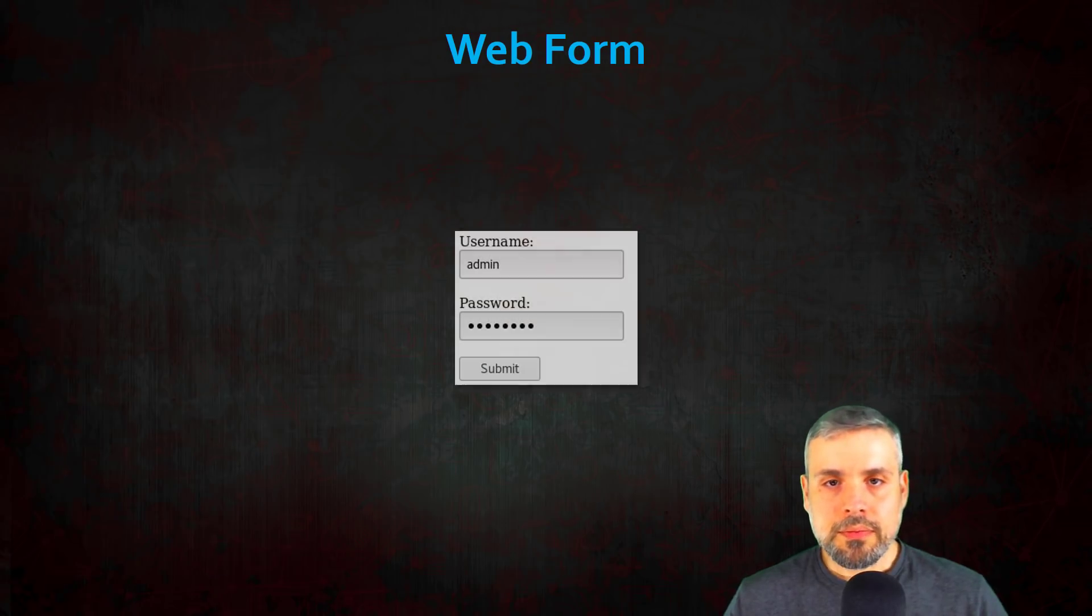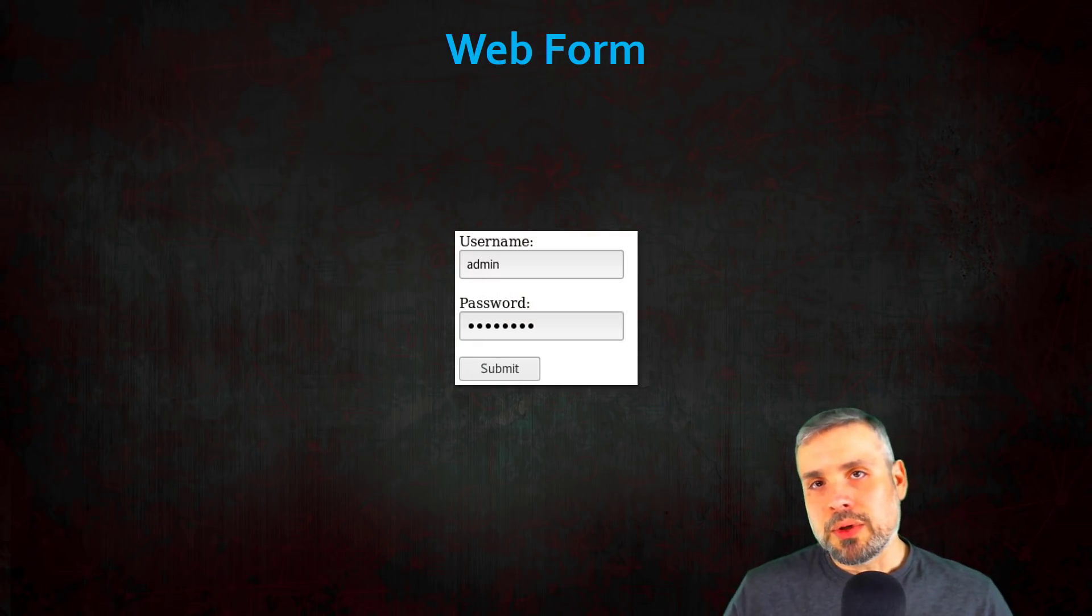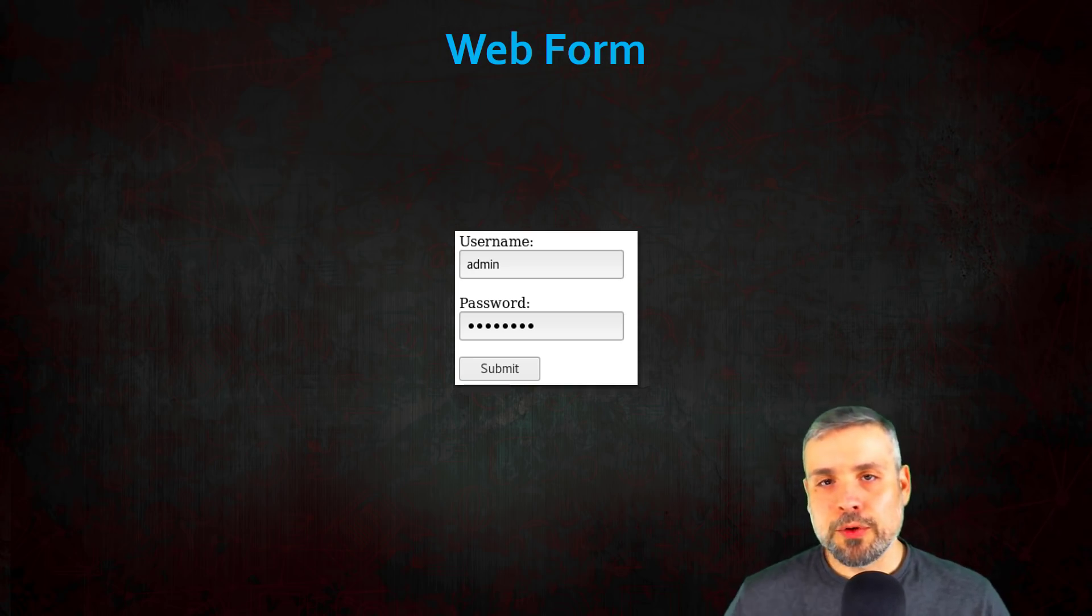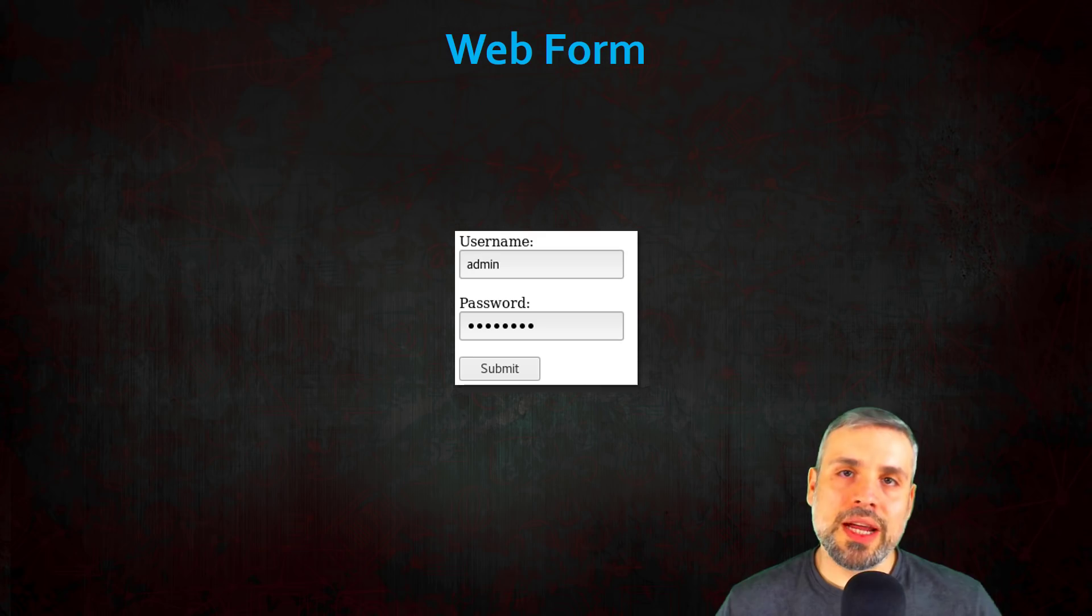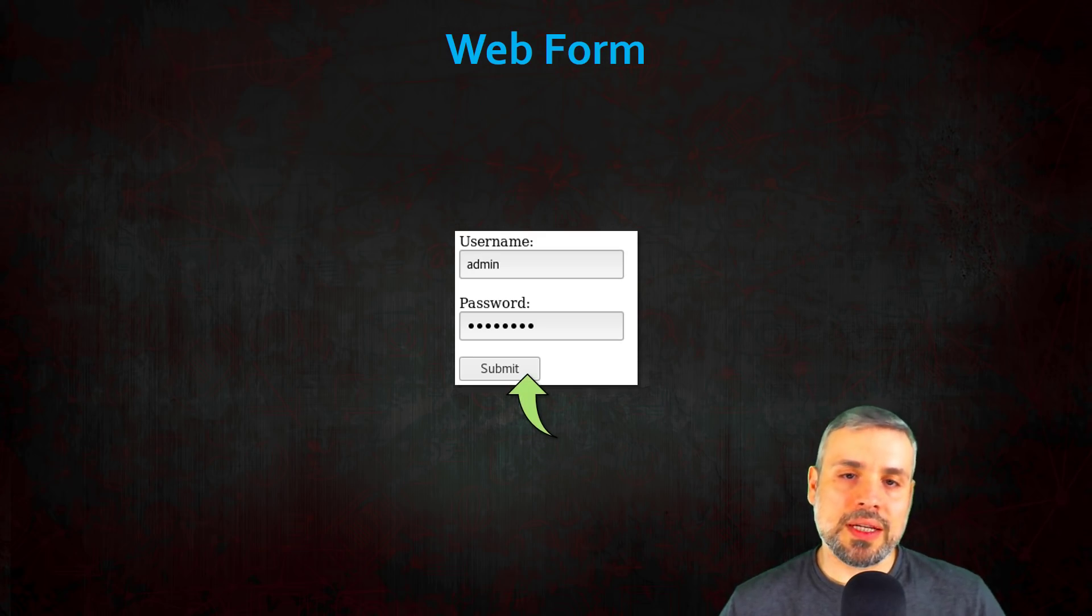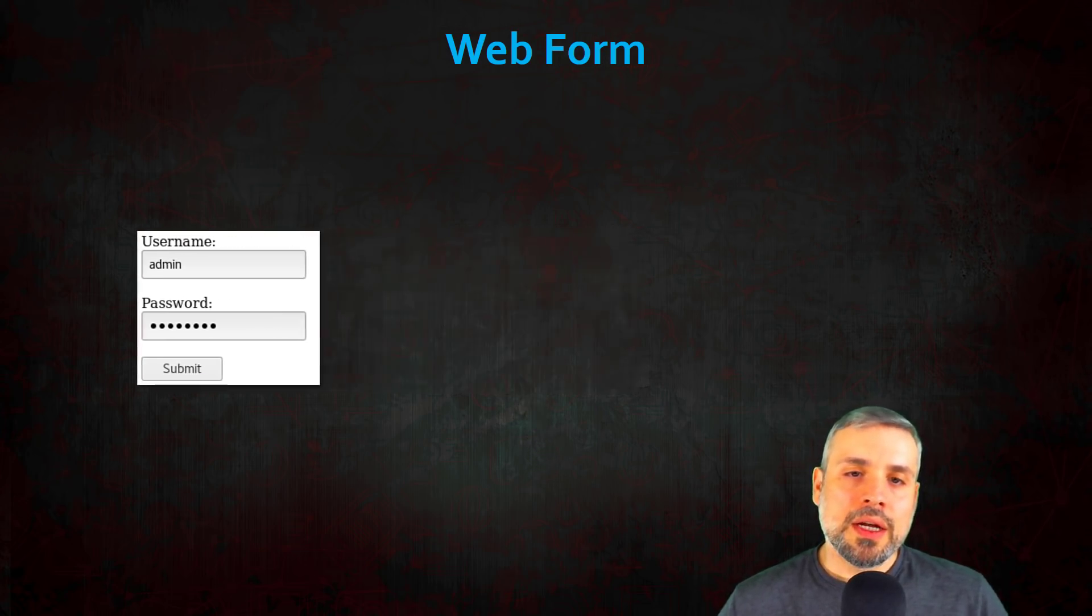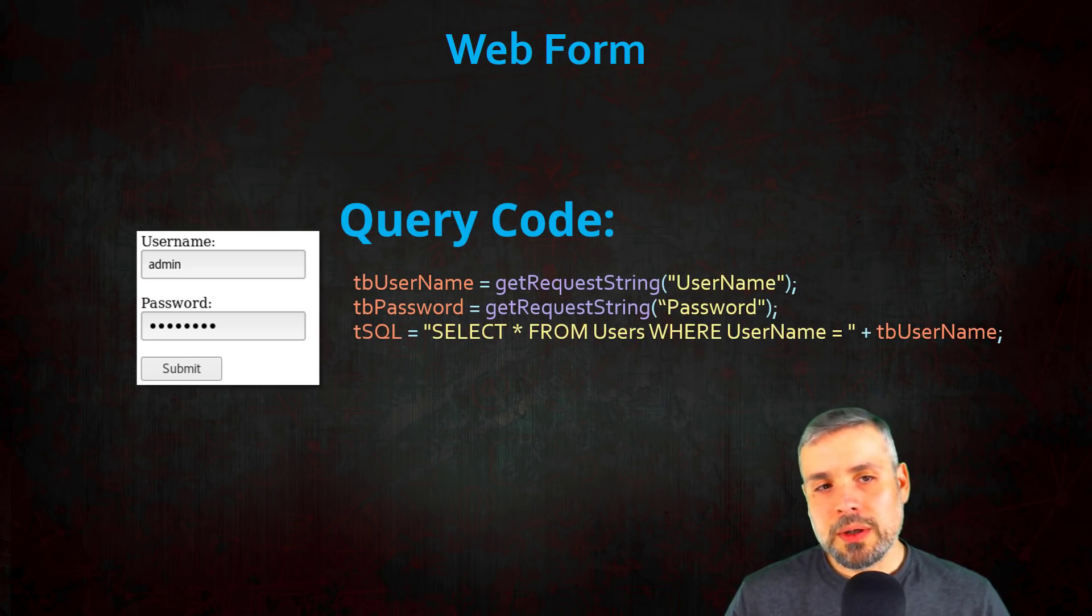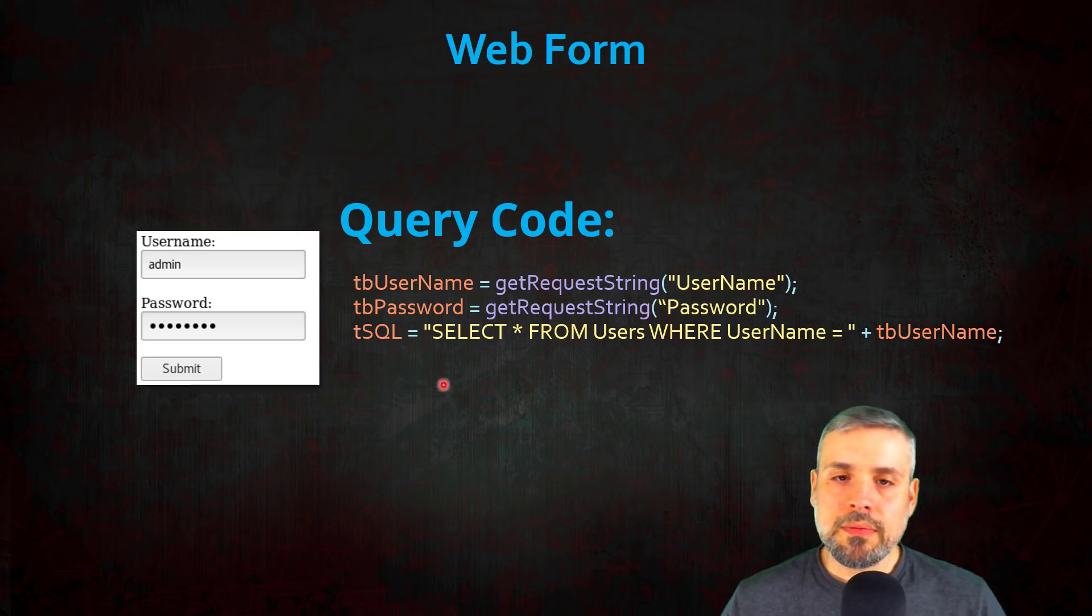So let's look at a basic example of a SQL query and we'll use the example of a typical login form at a website. You'll enter in your username and password and then you click the submit button. Now once you do that, it's going to hit some code behind that form.